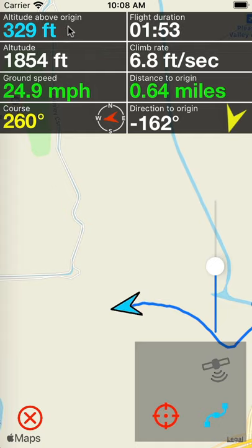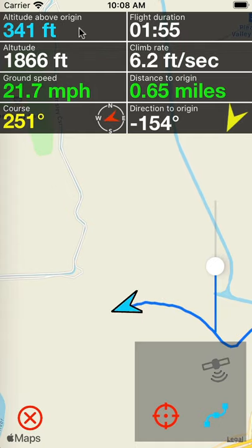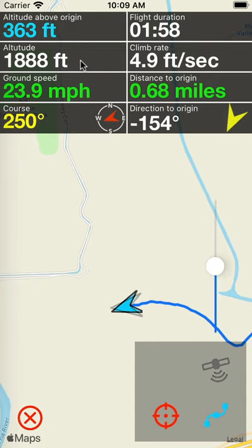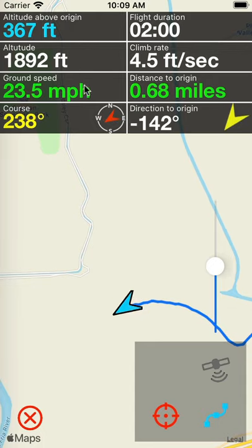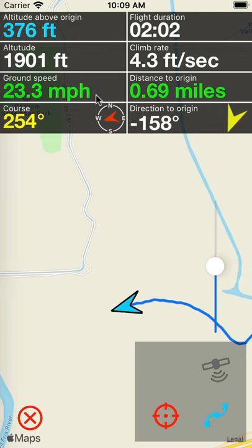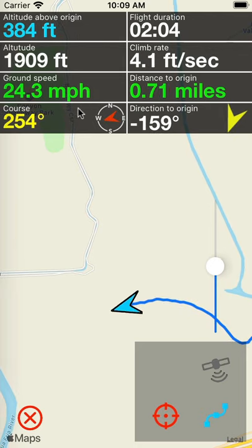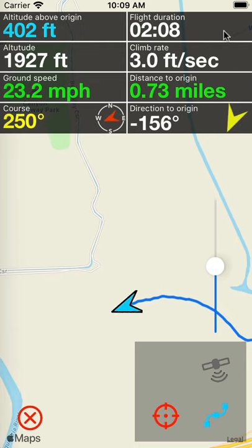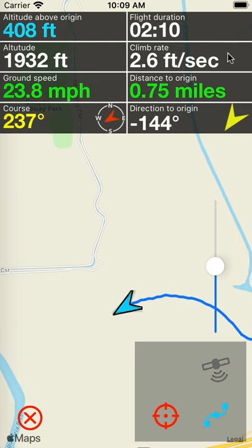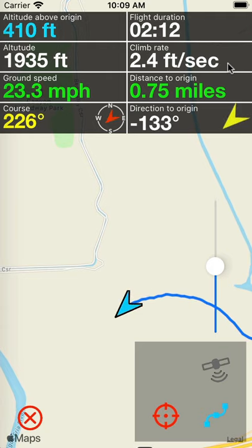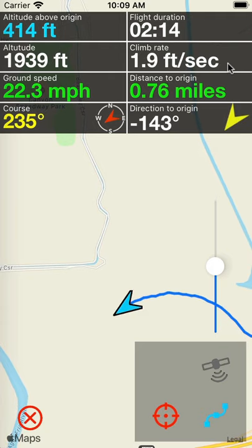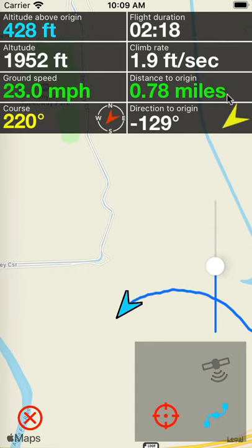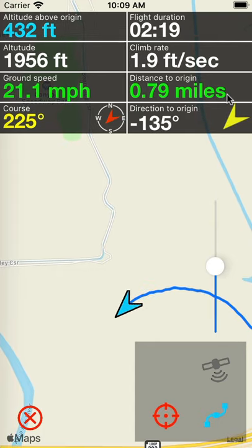The first number here is altitude above origin — the altitude above your launch point. The regular altitude above sea level is displayed below. The ground speed shows your speed with relation to the ground. The course is the current course you're going, and the compass gives the direction that you are heading. The flight duration is the time you've been in flight, the climb rate is the rate at which you are climbing or falling, and the distance to origin is how far you are from your launch point in miles or kilometers.